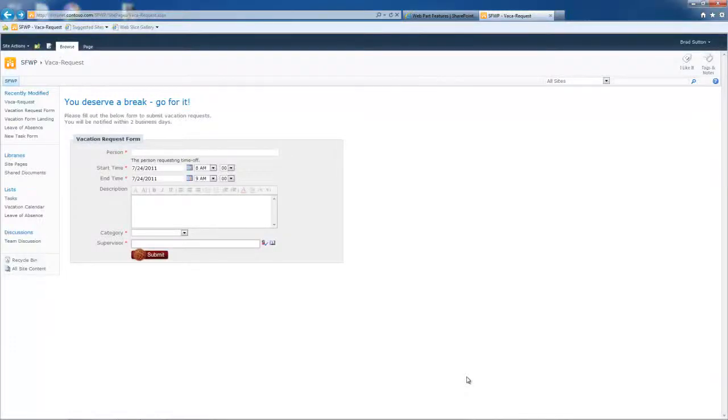I'm going to walk you through how to actually use the SharePoint form web part. This example is just a simple vacation request form.